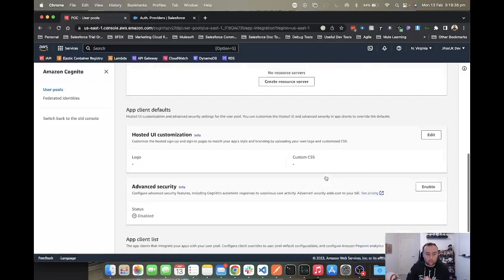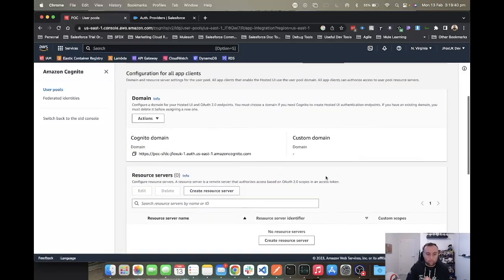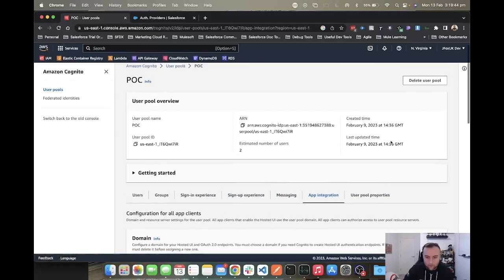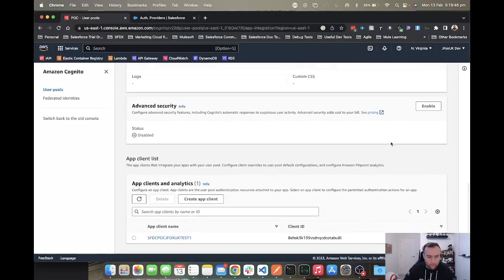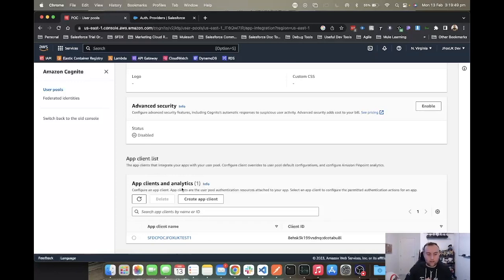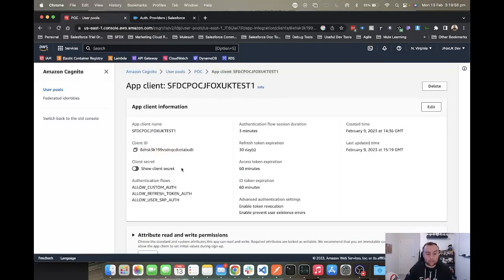To get your consumer key and consumer secret, you want to head over to app integrations, go down to your app and client analytics down at the bottom, and you'll see your app. Then you want to copy this client ID, show your client secret, and copy the secret. Then you want to pop those into the two fields here.